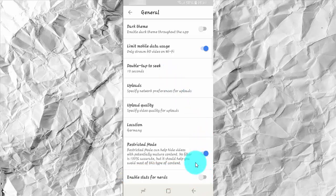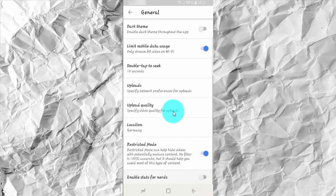Stats for Nerds means stats switch for nerds. It's kind of recursive meaning, but those stats are showing the metadata of the video.